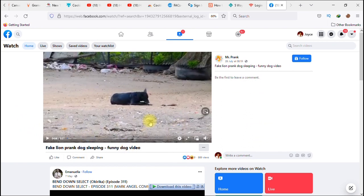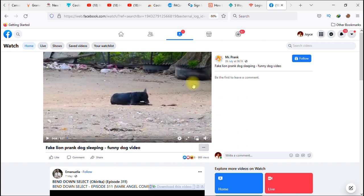The next thing you do is locate these three dots — a short menu. Sometimes these three dots could be at the top of the video, so you either look on top or you look beneath the video.